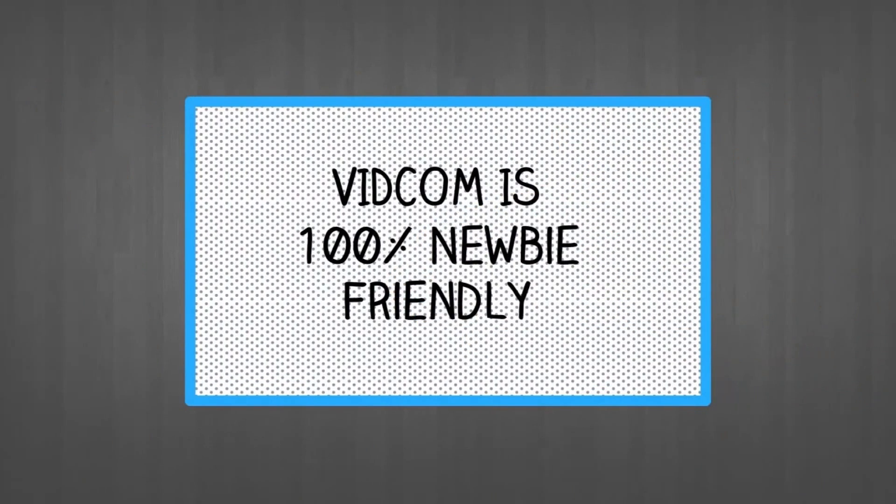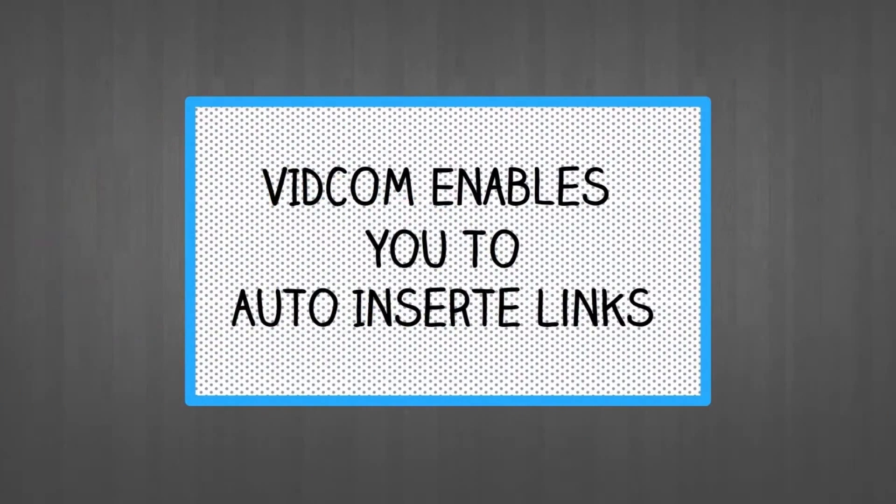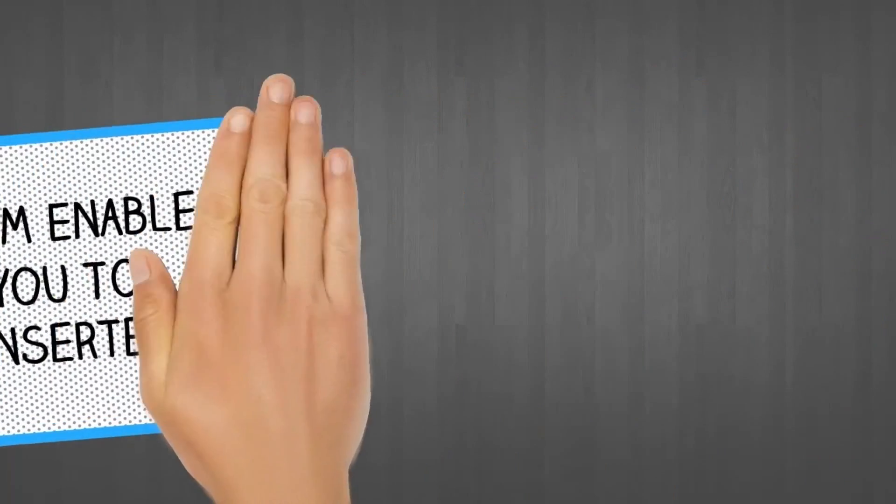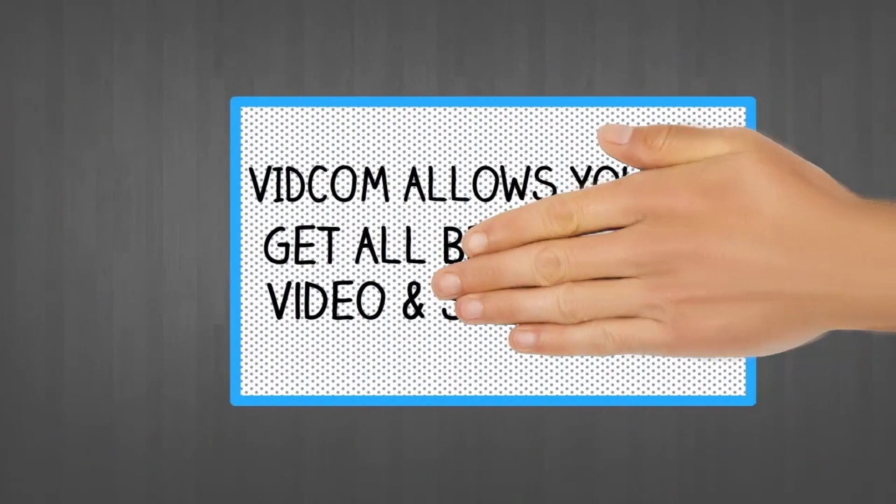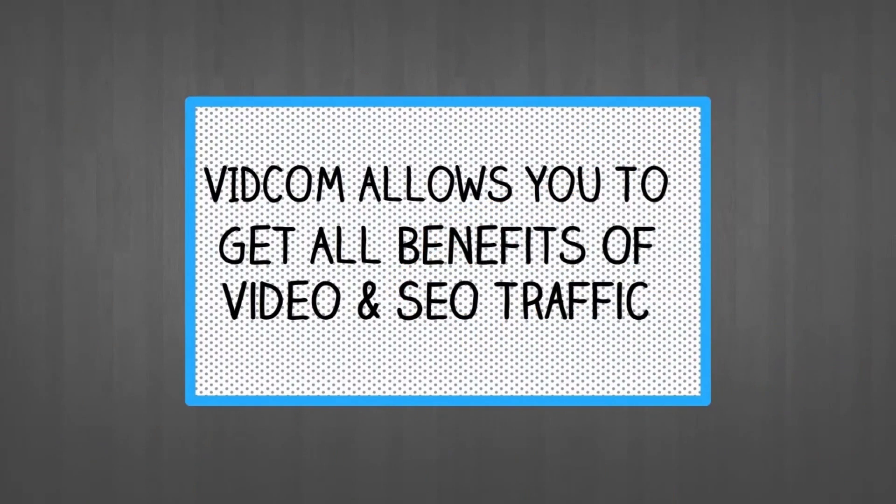VidCom is 100% newbie friendly. VidCom enables you to work smarter by auto-inserting links into your niche's most popular videos. VidCom allows you to get all benefits of video and SEO traffic without ever creating a video yourself or doing a single SEO backlink yourself.